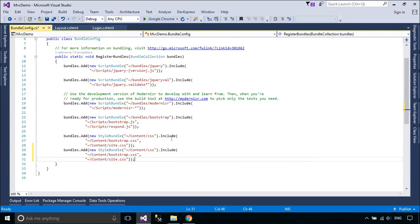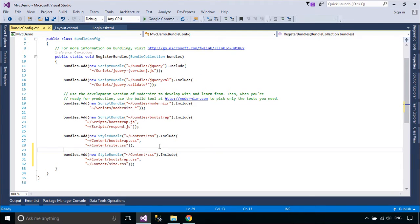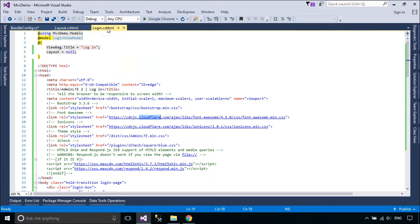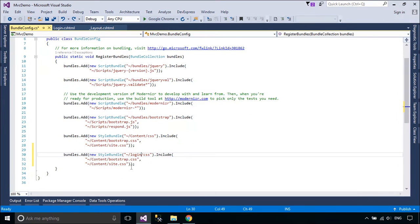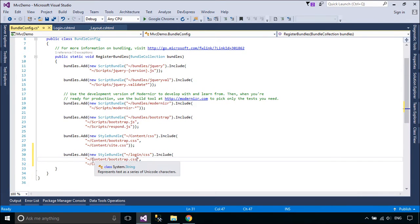Bundling is a new feature in ASP.NET 4.5 that makes it easy to combine or bundle multiple files into a single file. You can create CSS, JavaScript, and other bundles. Fewer files means fewer HTTP requests, and that can improve first page load performance.